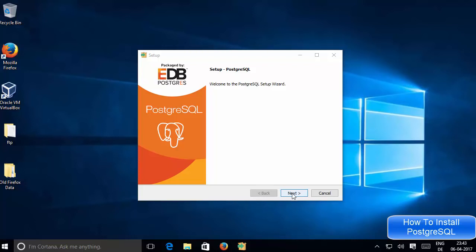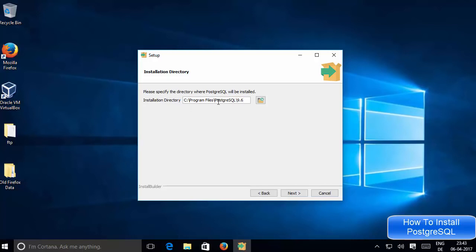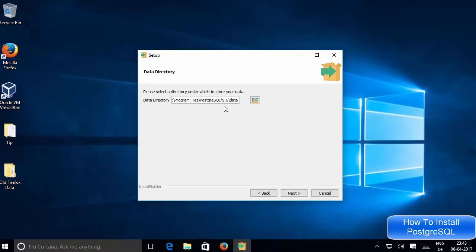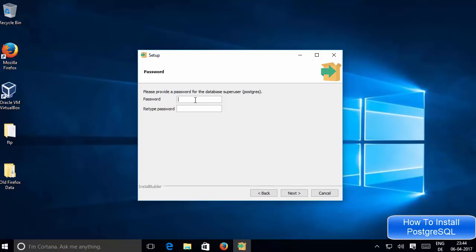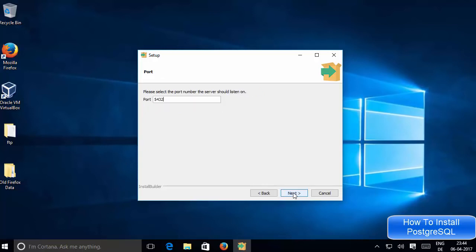The first step of the setup wizard is easy — just click Next. This shows the location where PostgreSQL will be installed on your Windows 10 system; if you don't have a good reason to change it, leave it as default and click Next. Leave the next screen as default and click Next as well. This is the important step: you need to enter a password that you can remember, because you will need it later to access your PostgreSQL database. Then click Next. This is the default port used by PostgreSQL — leave it as default unless you have a reason to change it.